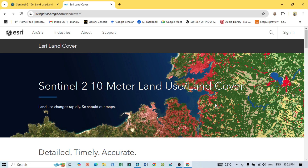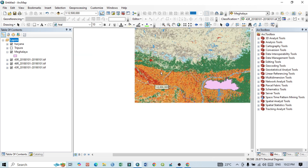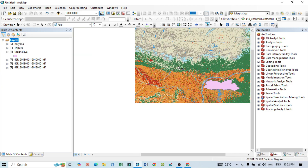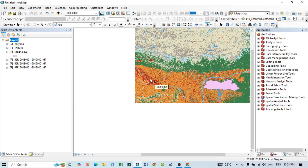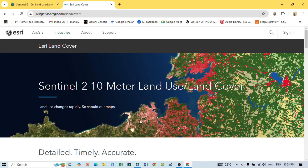I want to show you that I have ArcGIS open, and you can see some snapshots of a LULC map that I have already downloaded. If I zoom in, you can see all the land use land cover classes here.